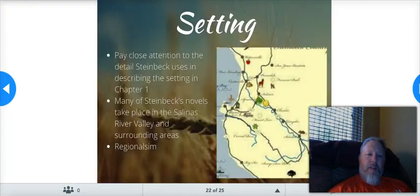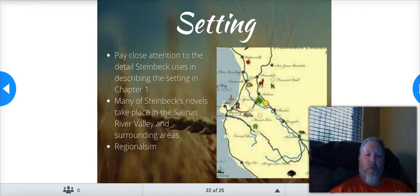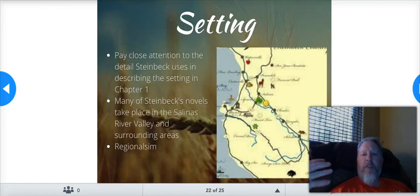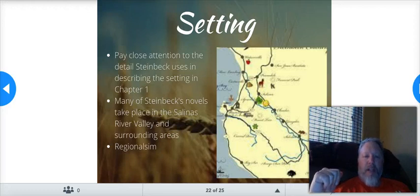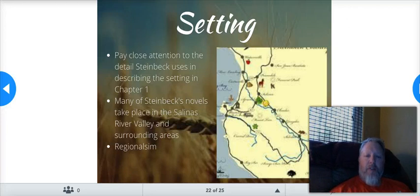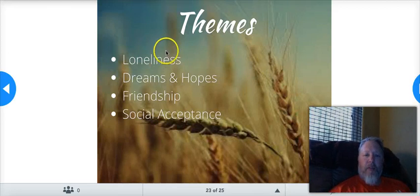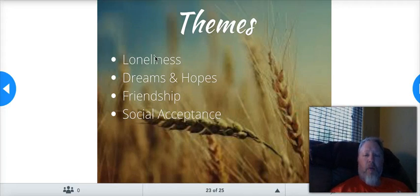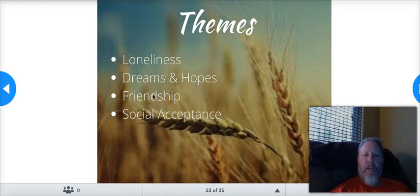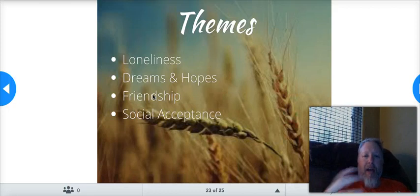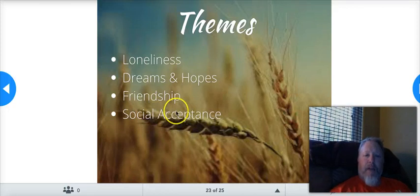Setting: pay close attention to the details Steinbeck uses in describing the setting in Chapter 1 — really, for every chapter. Many of Steinbeck's novels take place in the Salinas River Valley and surrounding areas; it's the regionalism that we talked about at the beginning. Themes: loneliness is a big one — the Great Depression was a time of lots and lots of loneliness. Dreams and hopes, friendship — friendship is huge — being accepted, and social acceptance. George and Lenny are extremely special in that they have each other, this friendship, and a lot of people don't have that.